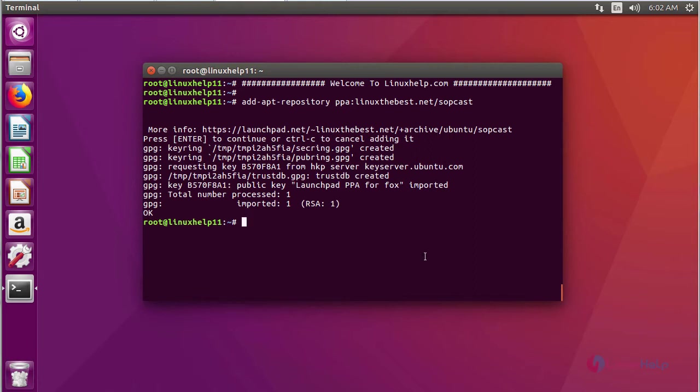After adding a repository, now we are going to update the repository using a command apt-get update.